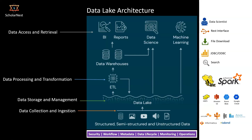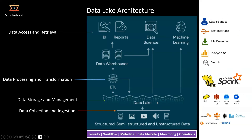From a technology point of view: for data ingestion, processing, and storage in your data lake, there are several popular options. For data consumption, you can build a search index, offer JDBC/ODBC connectivity, support file download, offer a REST API, or support data scientists directly. That's how the data lake architecture looks.